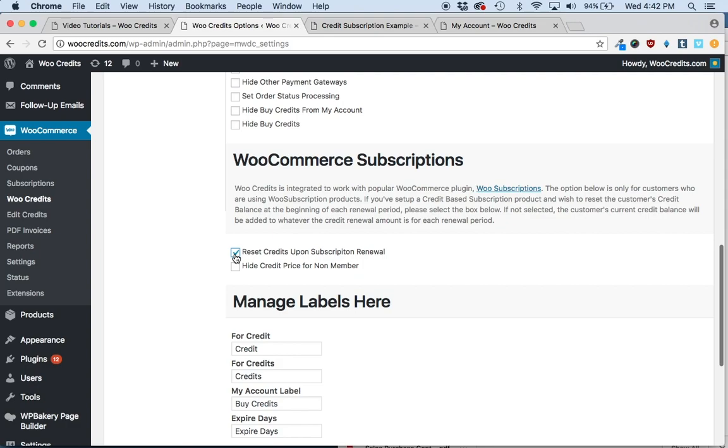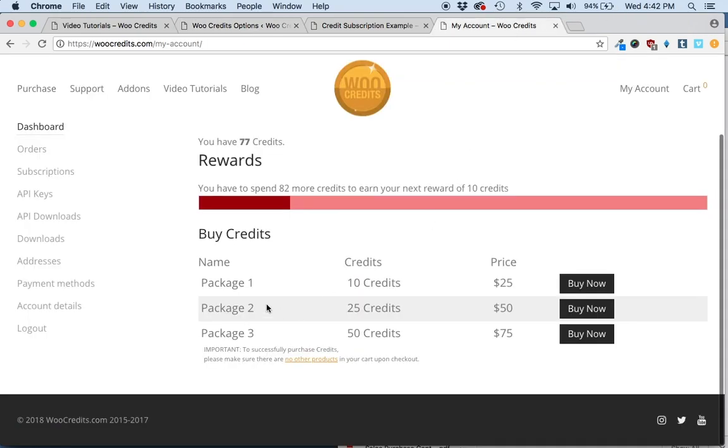The first option is a checkbox for 'reset credits upon subscription renewal.' This prevents customers' credits from accumulating. For instance, if you have Package One where they get 10 credits for $25...